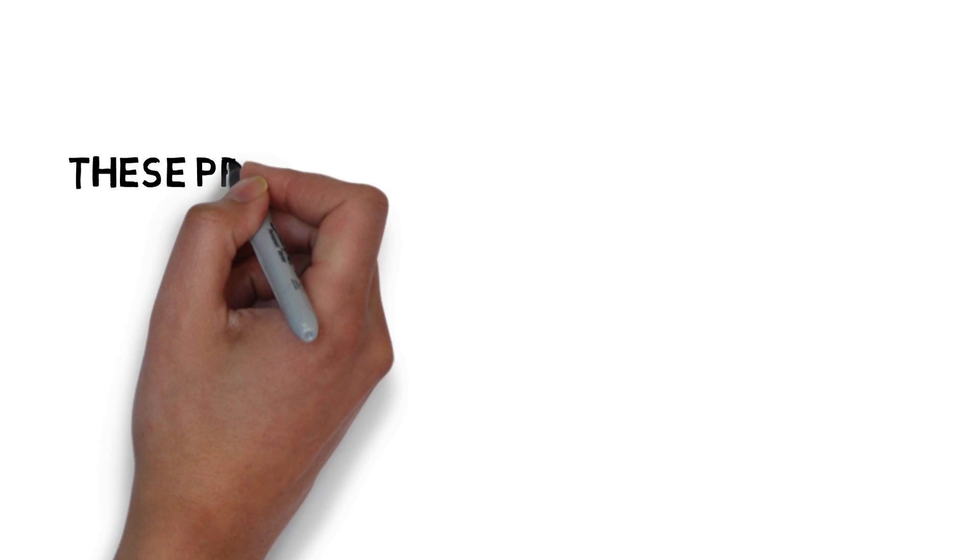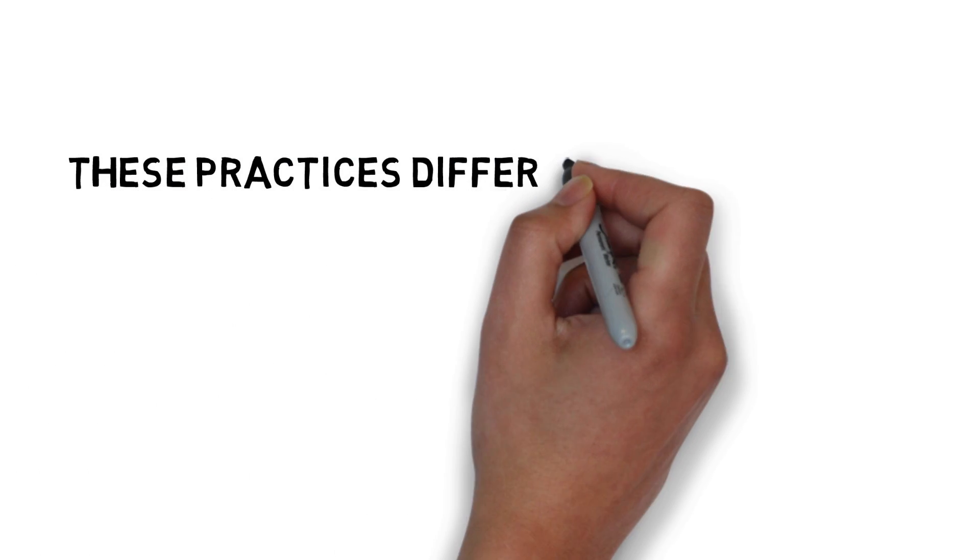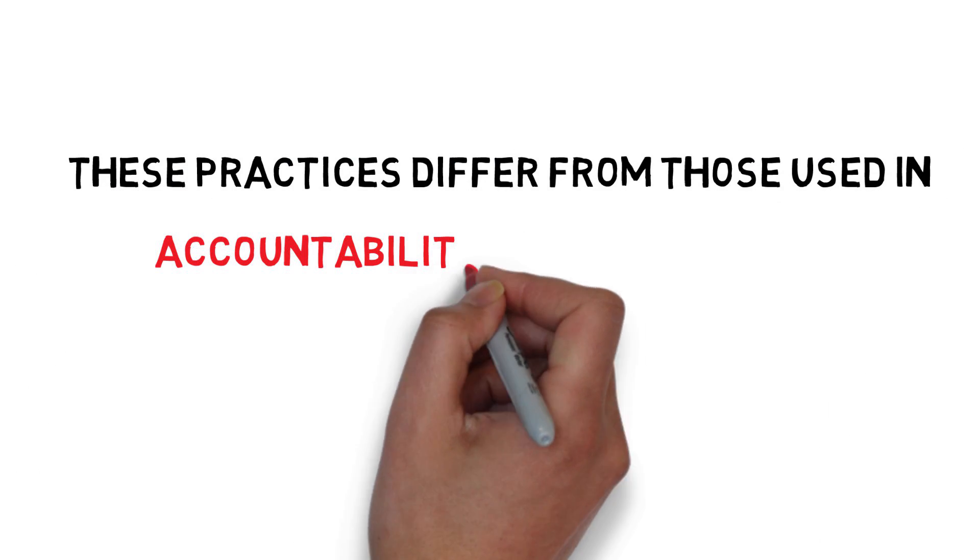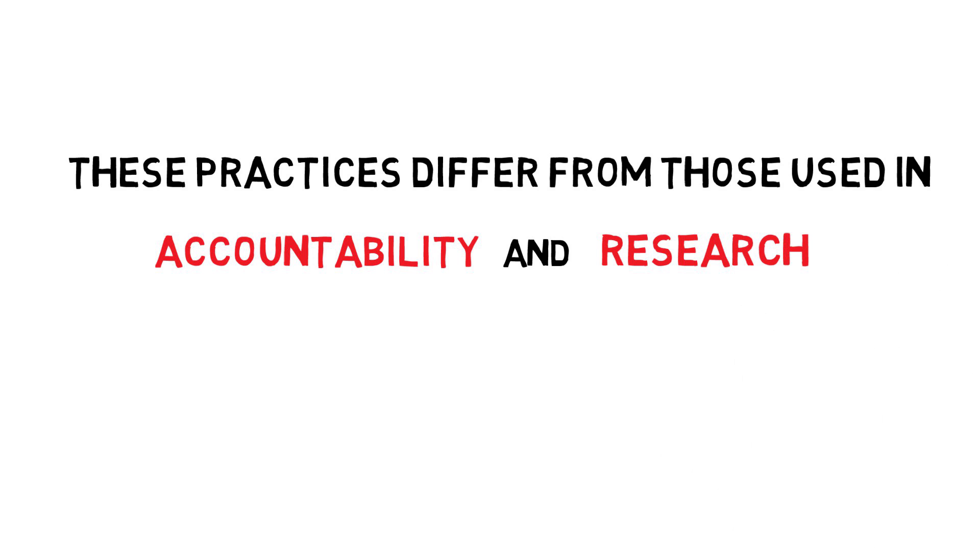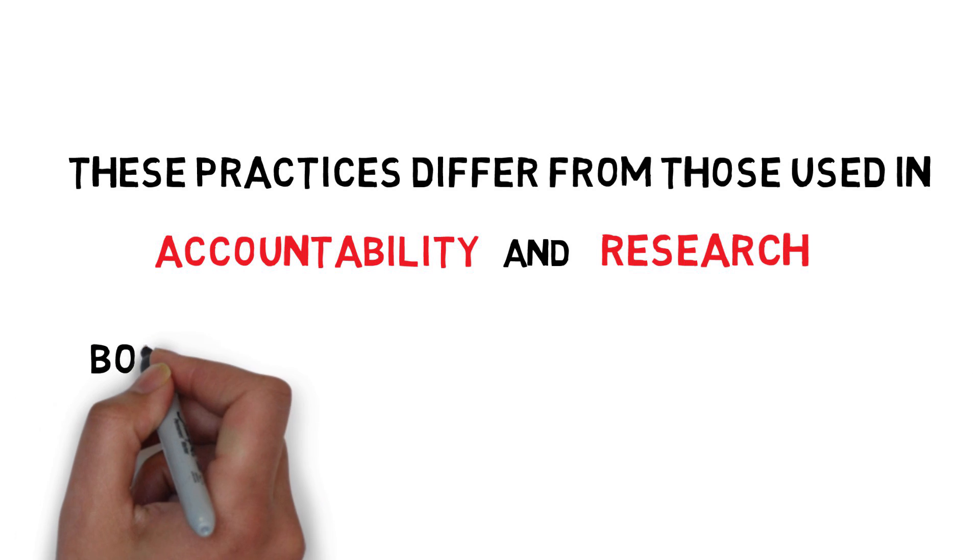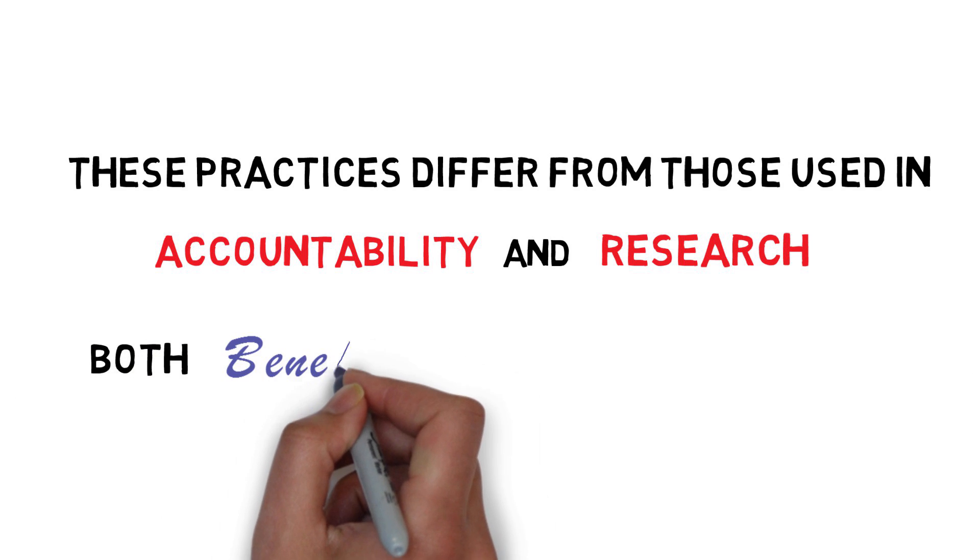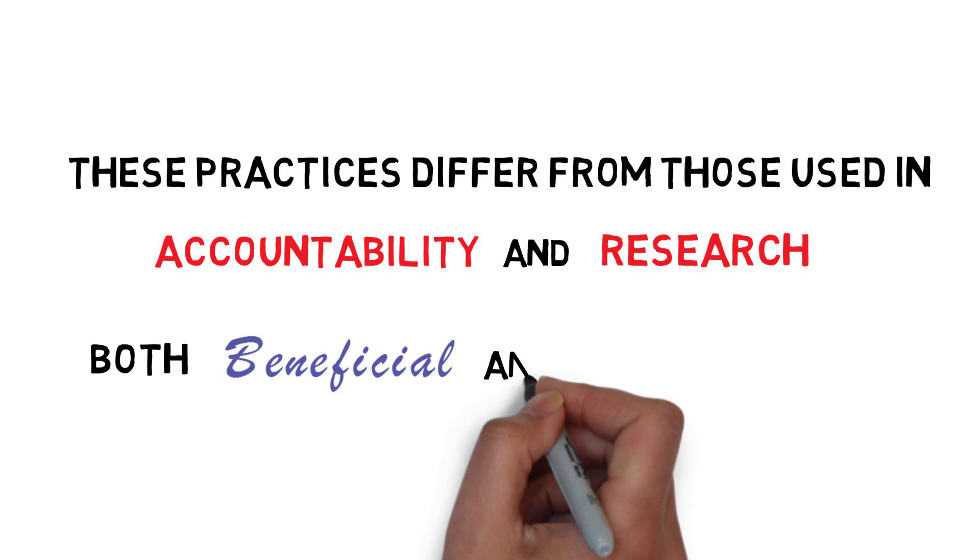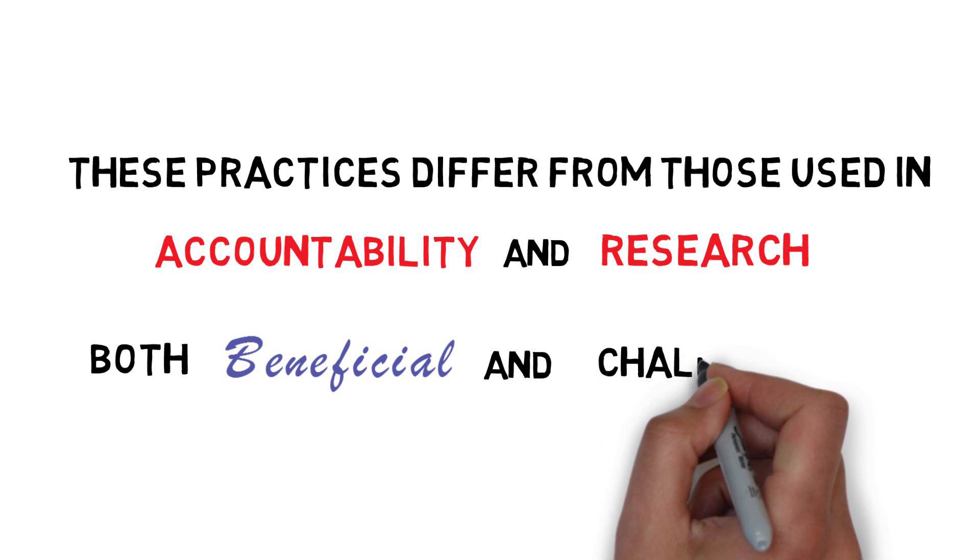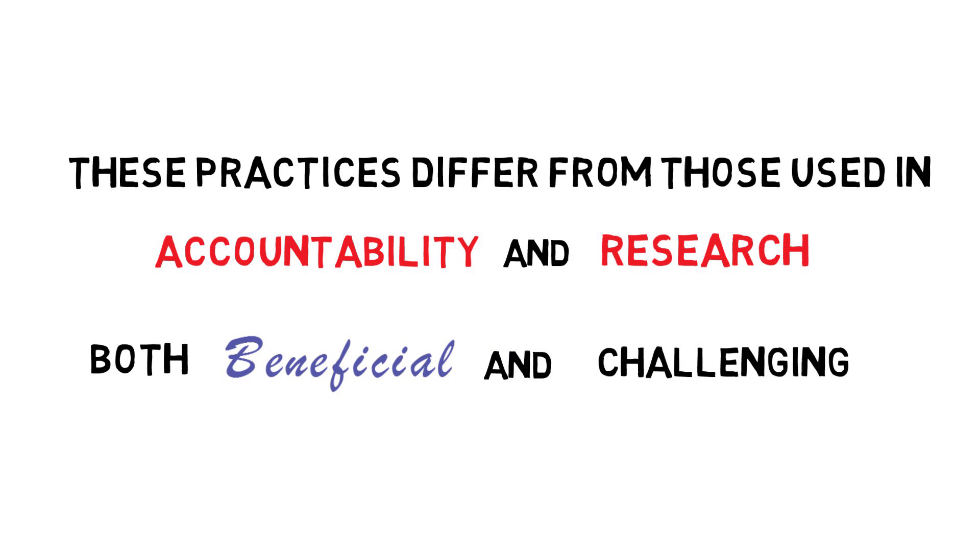These practices differ from those used in accountability work and research, both of which we have a lot of experience with in healthcare. While this experience in using data is beneficial because people are comfortable using data, it can also lead to challenges.